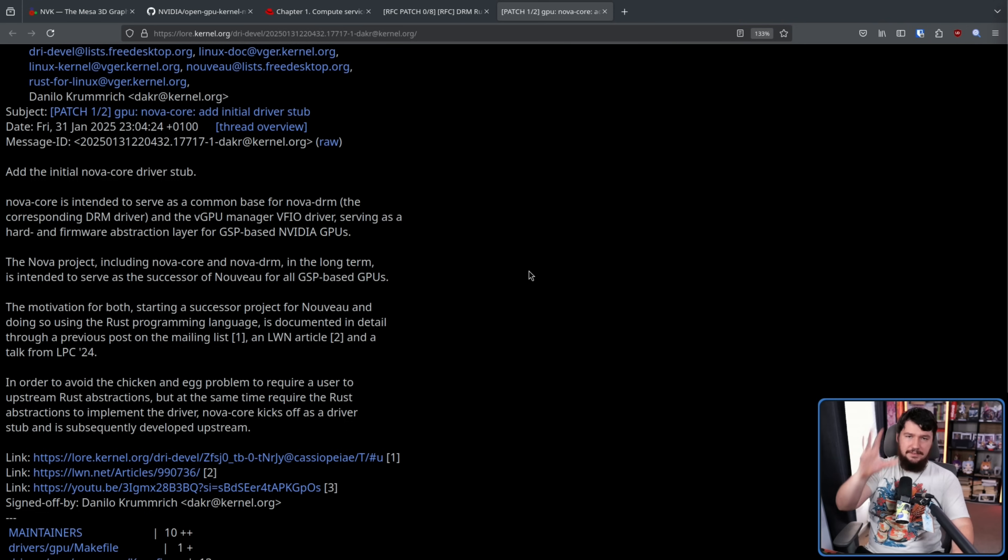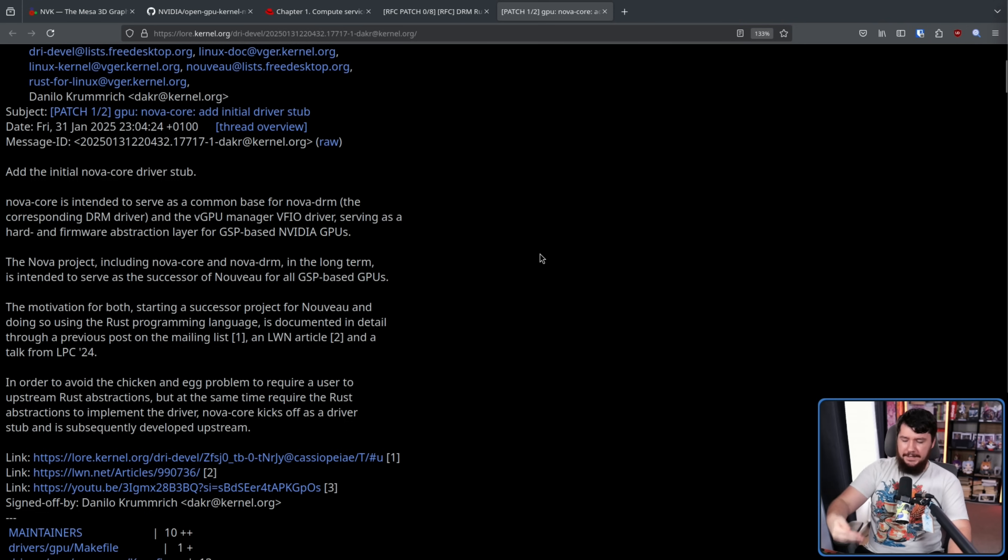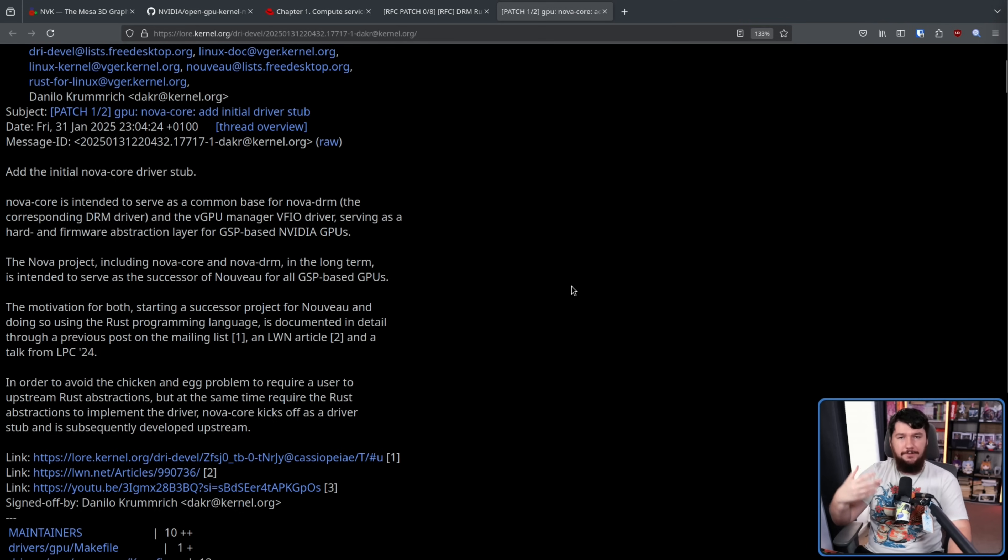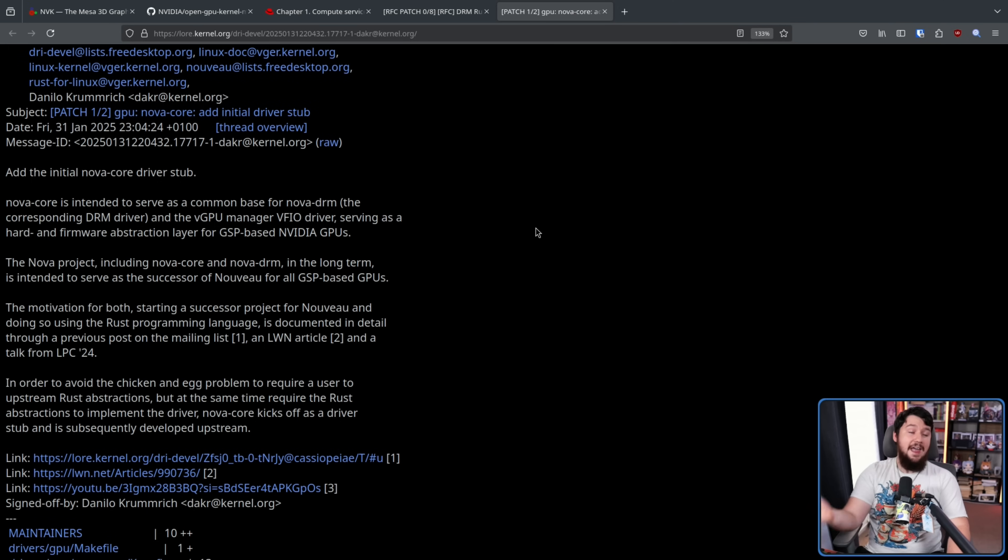Basically, this is a core, not yet functional driver, but it's a start. It's getting the stub into upstream, and then as more Rust stuff is brought into the kernel, more of the code for the driver can also be added.